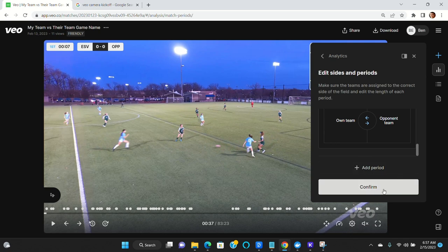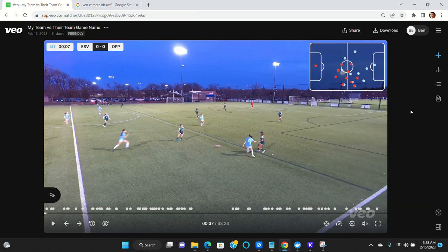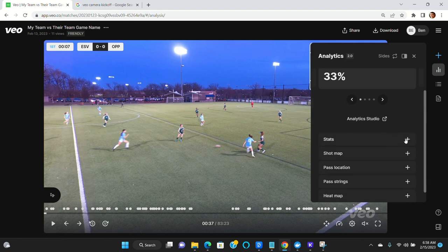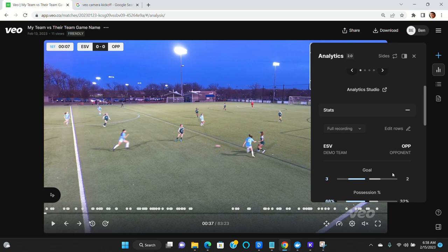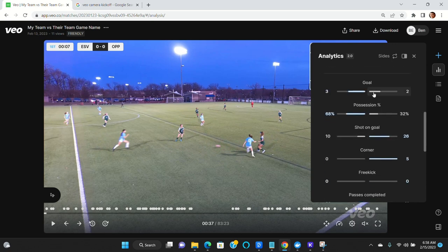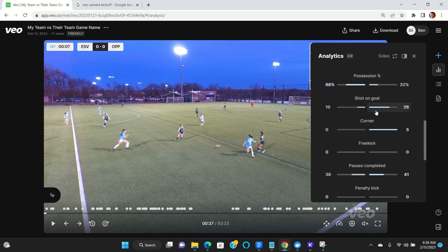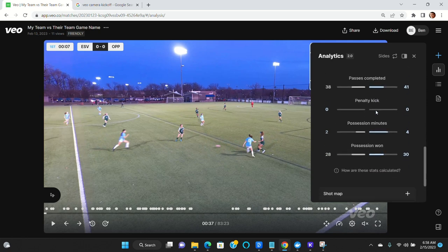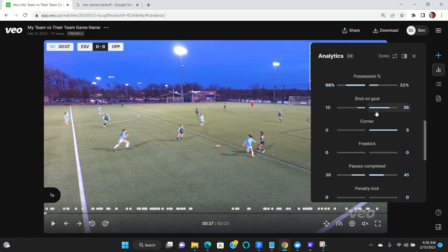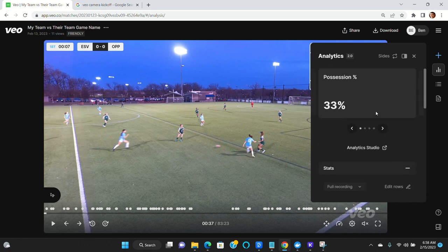Click confirm. The reason that you want to do that is because when Veo creates their statistics, they do it based on which side of the field your team is on. So when it creates the scoreboard and all the statistics in terms of game events, it does it based on those sides. That's why you want to update the side that your team is on.